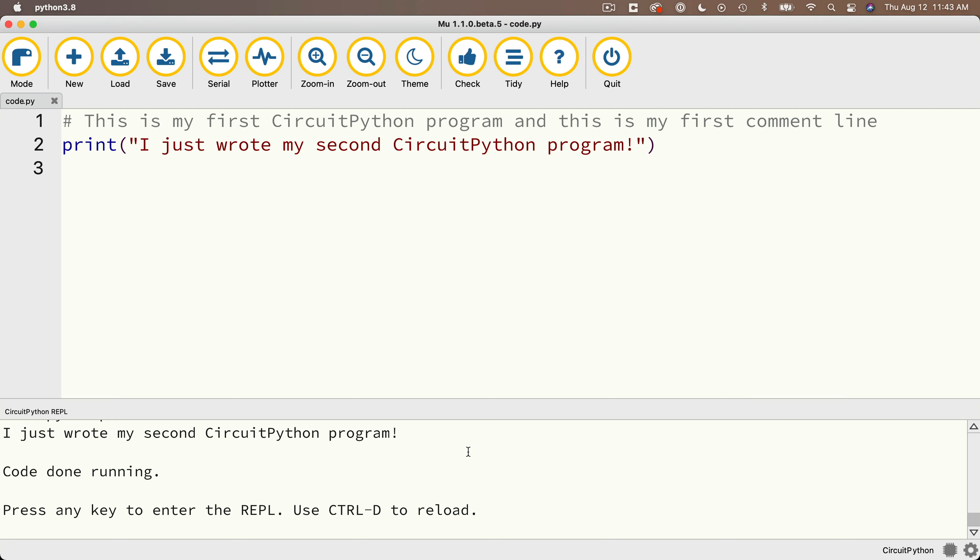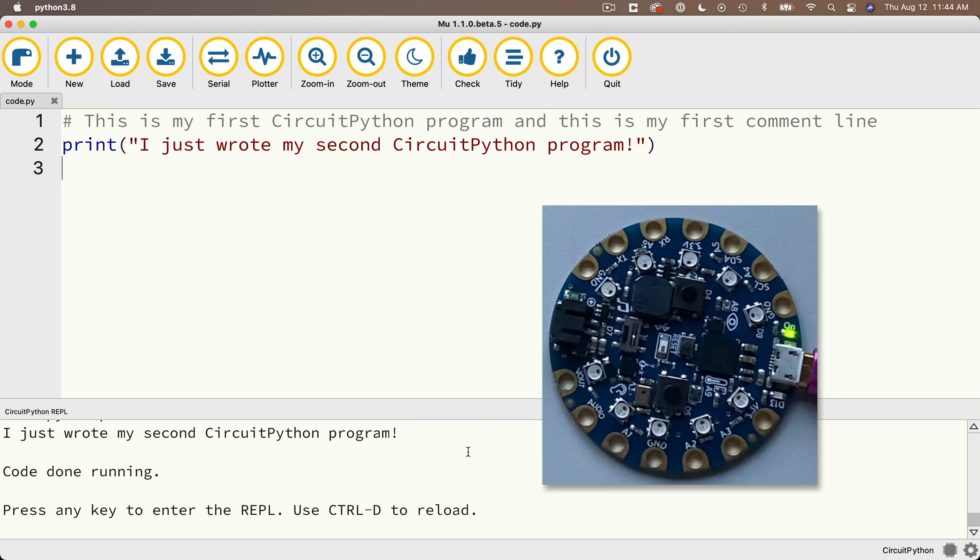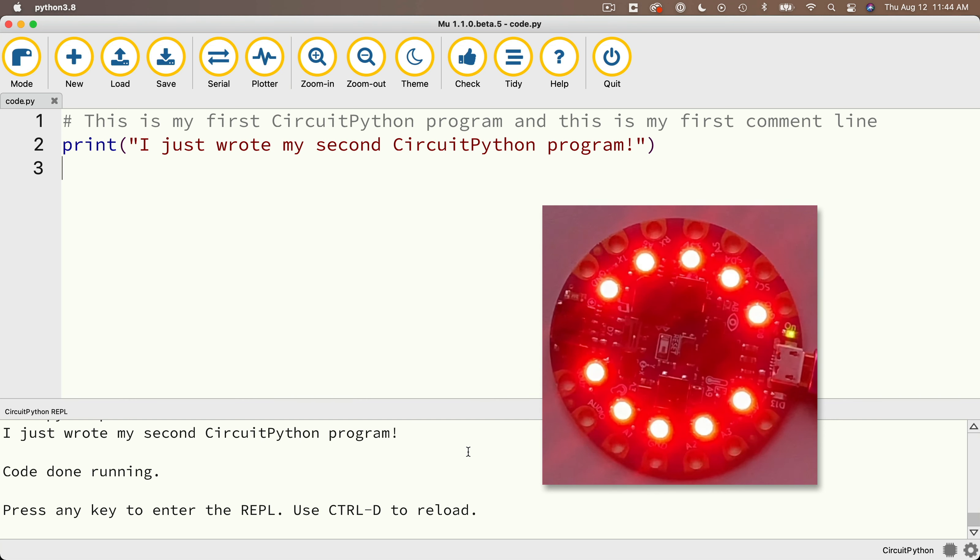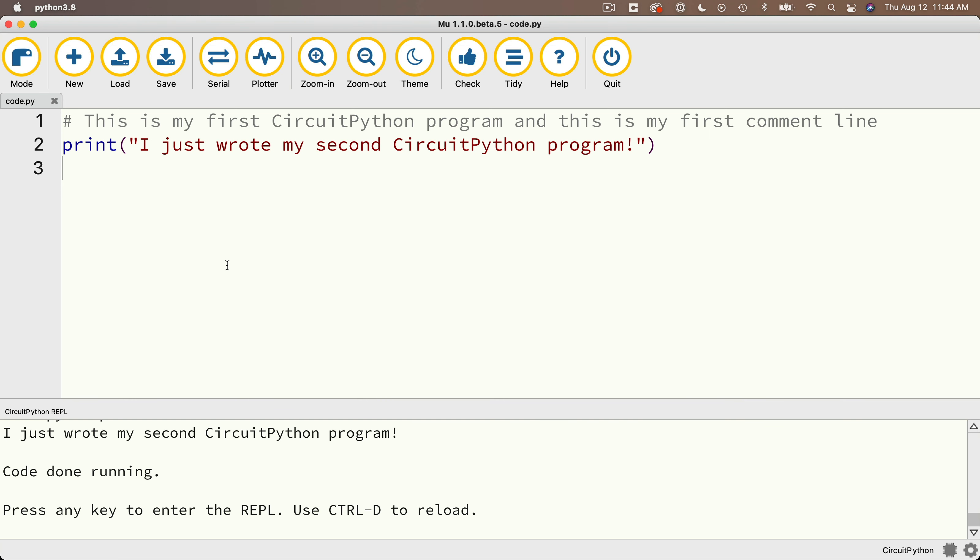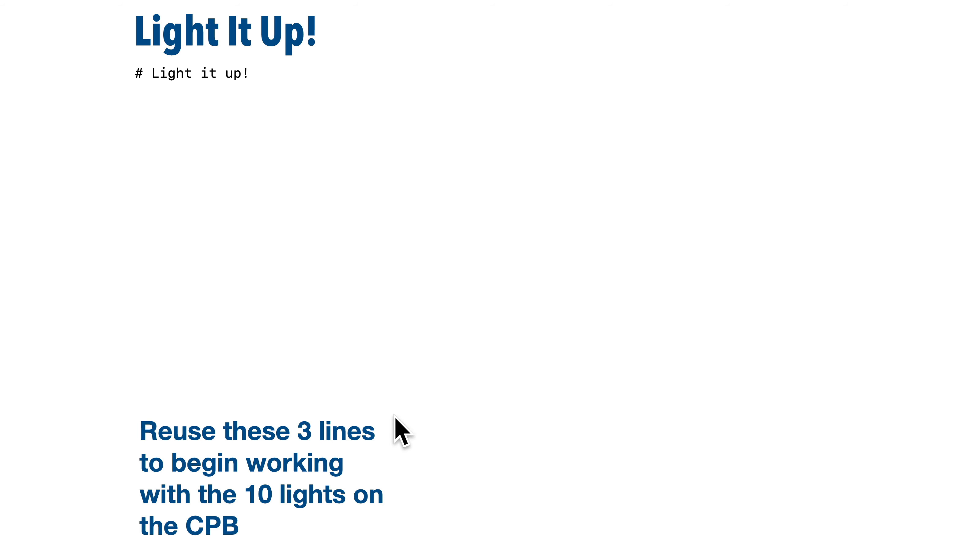Well, that's good work printing. But one of the fun things to do in physical computing is actually make things light up. So let's write a program to light up the ring of 10 lights that are around our CPB. First, let's highlight and delete the program that we've just written. And then after the pound sign, I'm going to put in the comment that says, light it up. And now we're going to enter some lines of code.